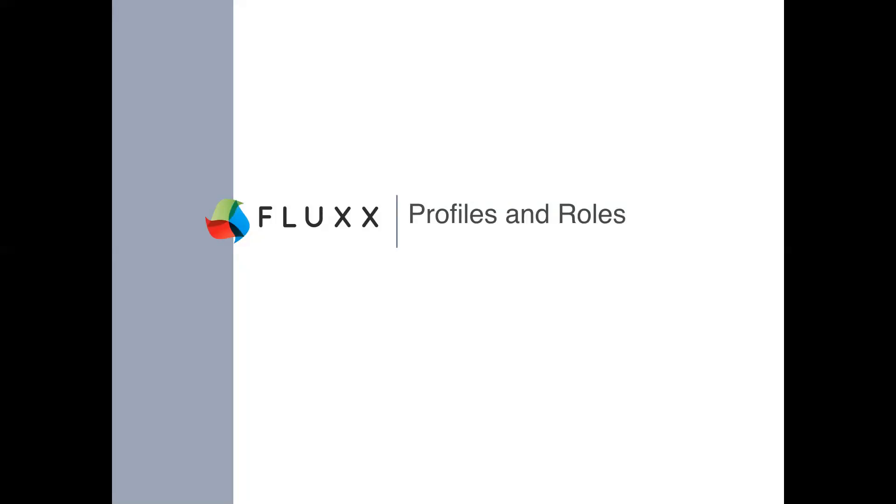Profile permissions are set up by Flux before an organization goes live. Profiles come standard on every site and some may have been created specifically for your needs. Profile types are standard for all Flux systems and roles are specific to each foundation. The standard profile types are board, consultant, employee, executive, grantee, and reviewer, and these are used for all organizations. Please note profiles are predetermined in the system and are built for you. You should not add any new profile types without first contacting Flux support.